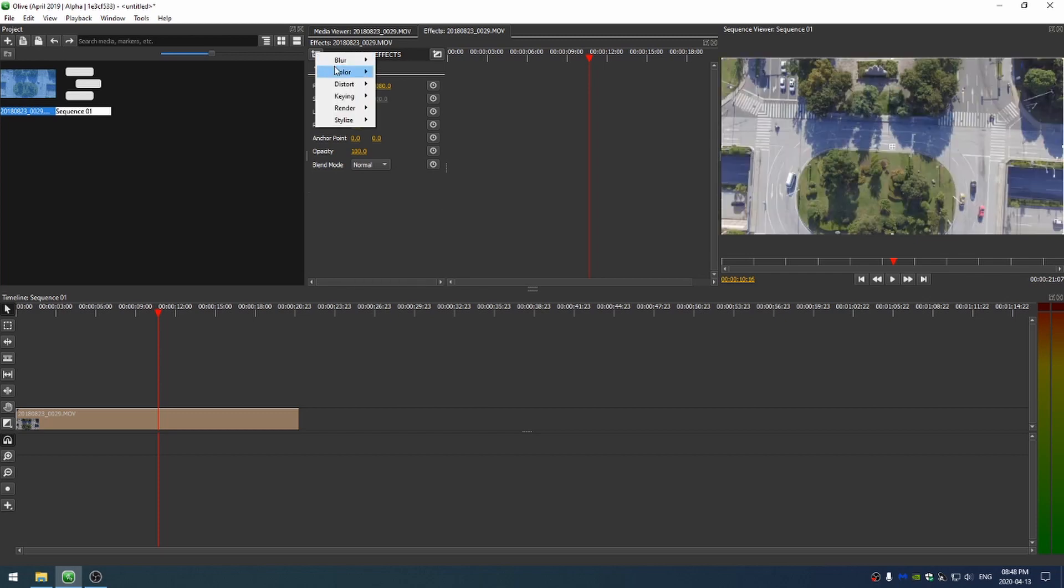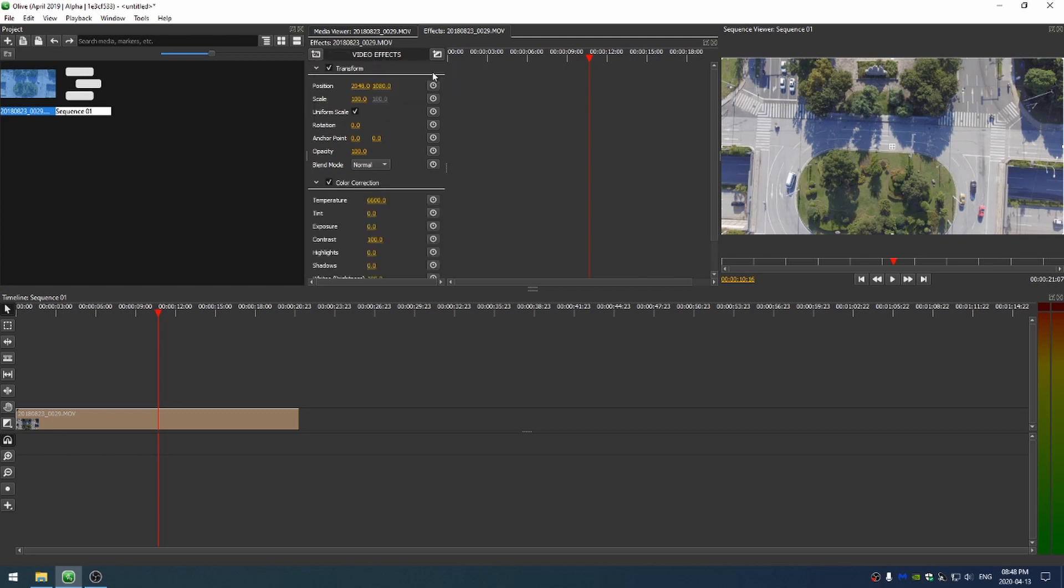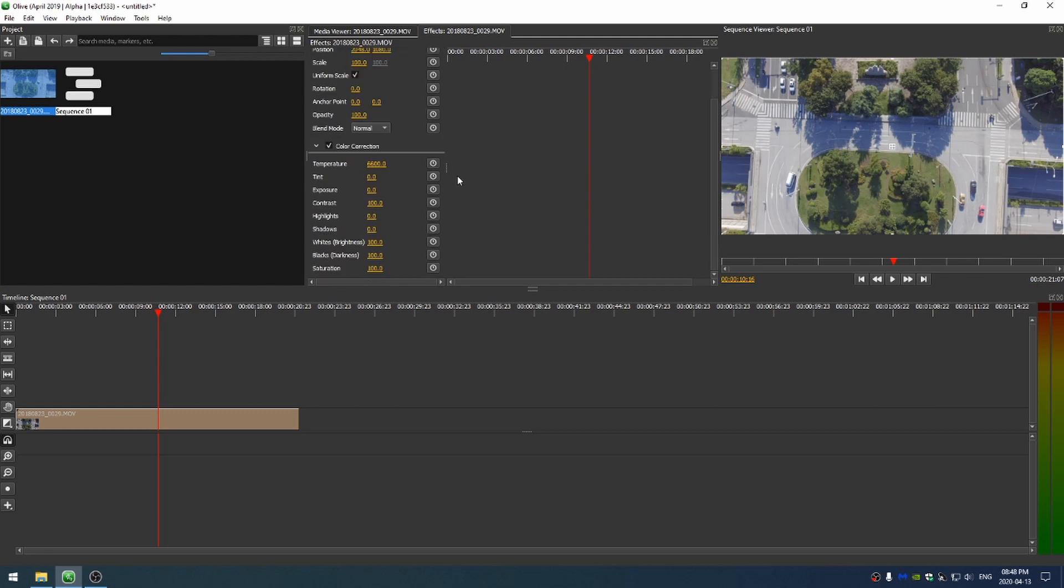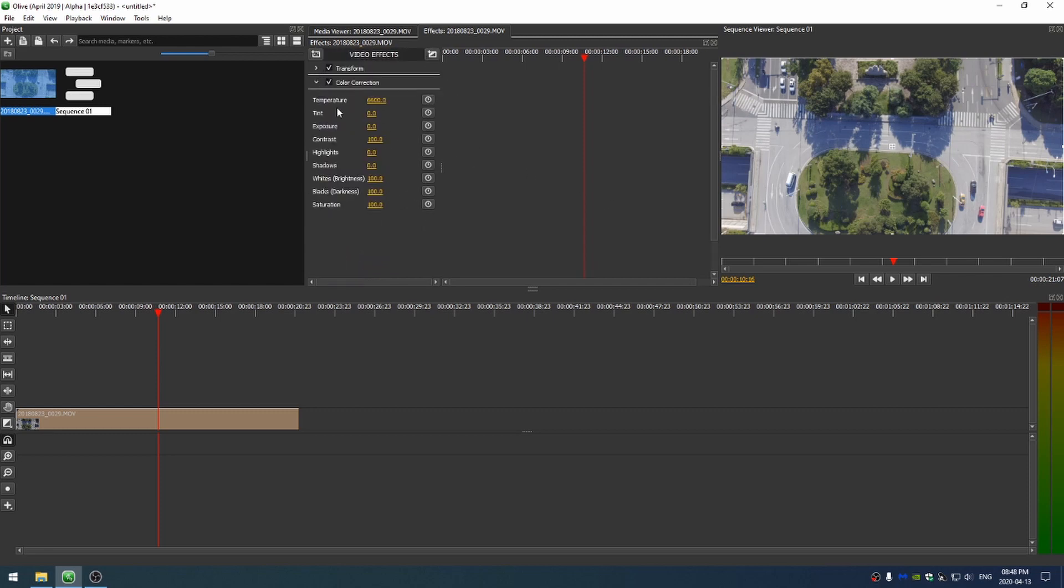Then I could come here to color correction, hue saturation, and brightness. So I'm going to go with color correction. If I scroll down, or I can just close off the transform there.